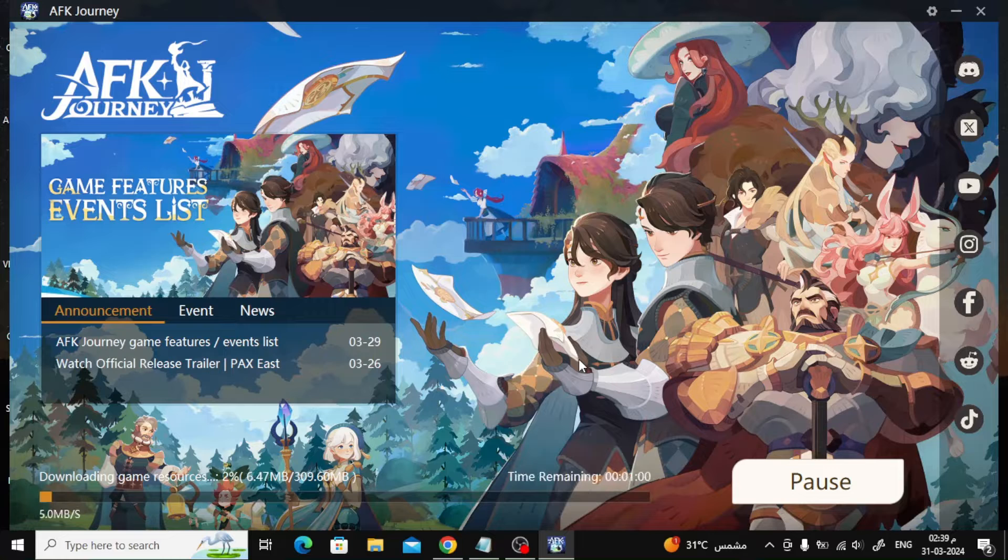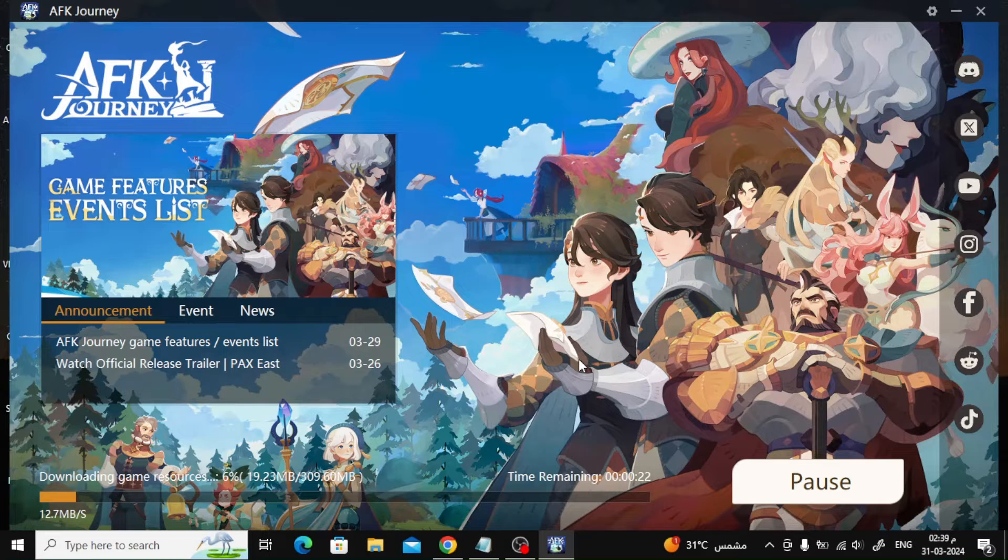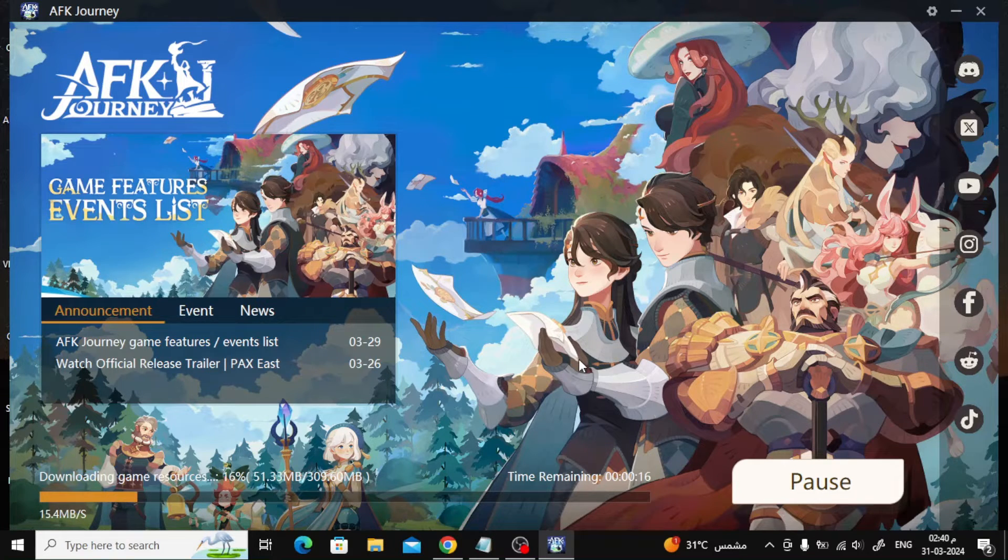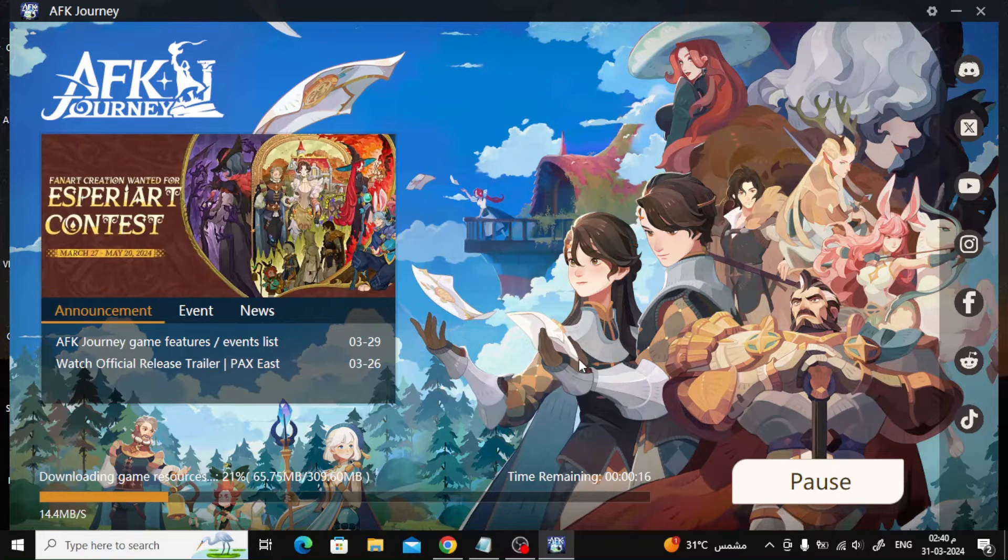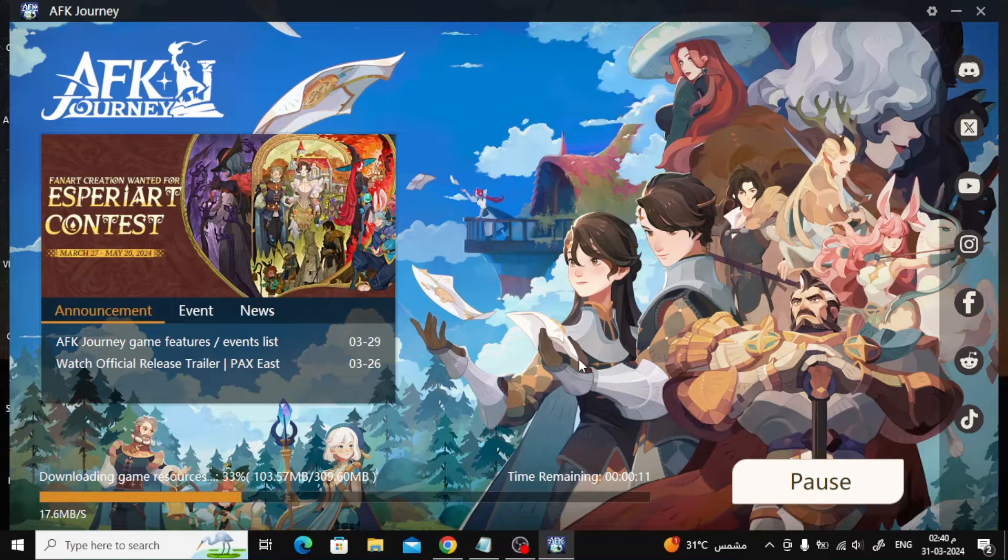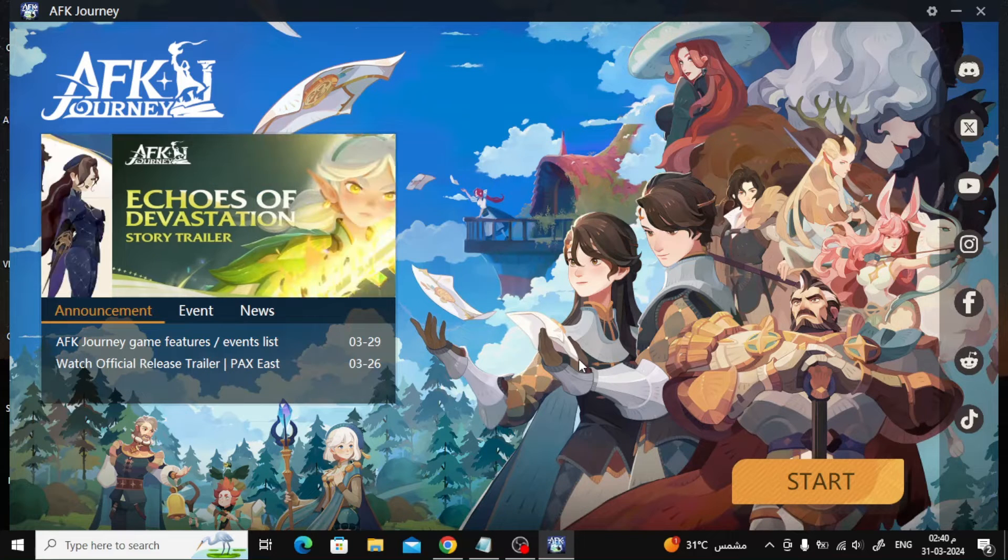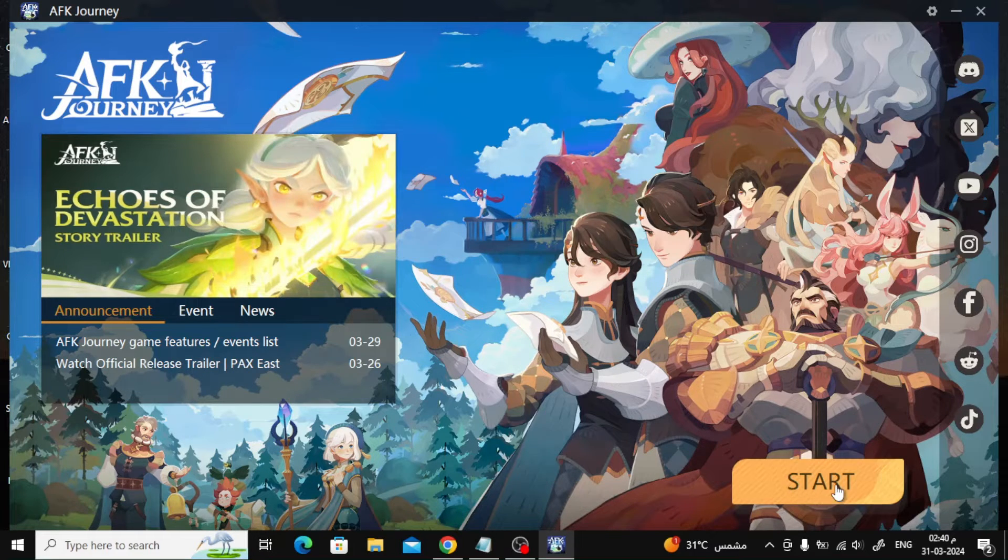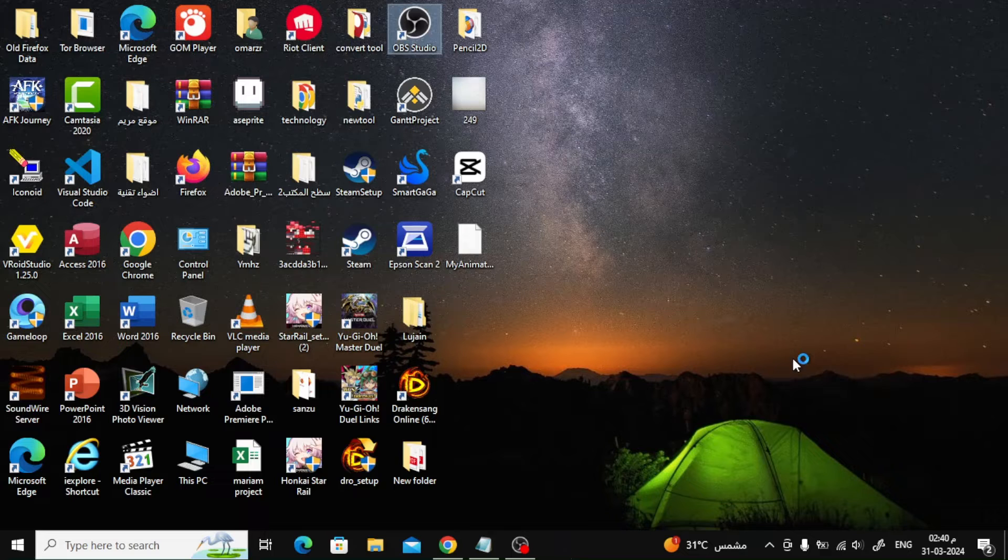Now wait several seconds. After that press the start button.